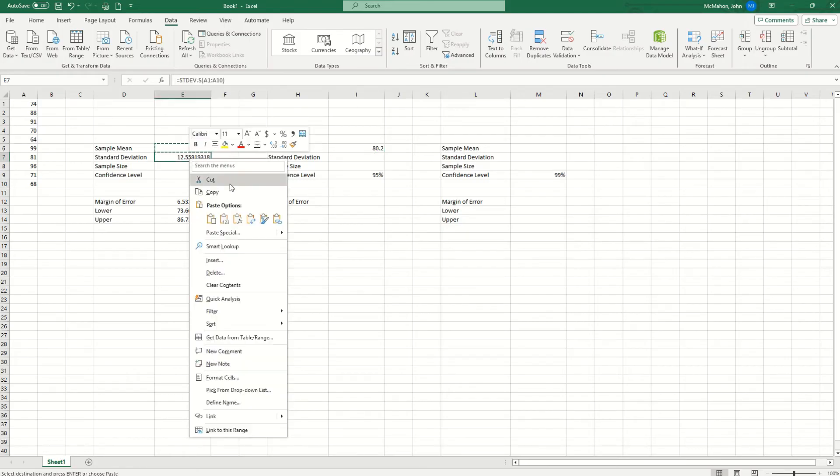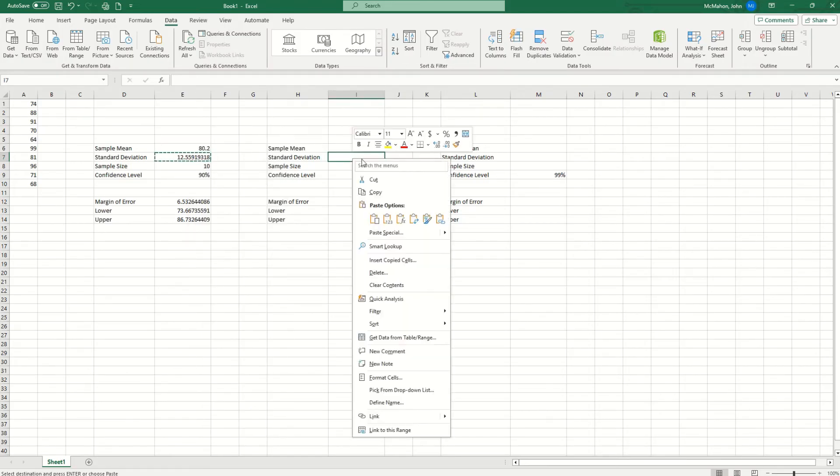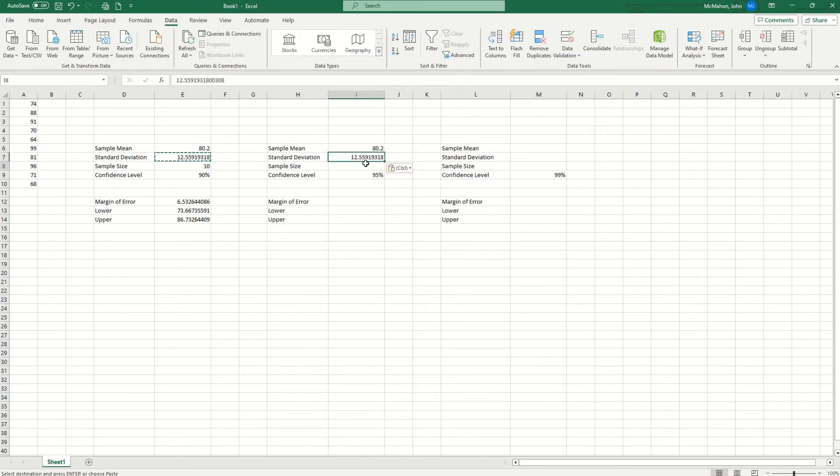Same with standard deviation here. We already know what that is. Copy and paste with the 1, 2, 3. See if I do this other option, it gives me a different answer. So make sure you use the 1, 2, 3. Sample size we know is 10.